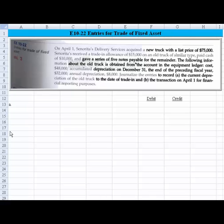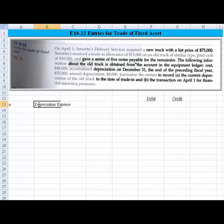So let's work through that. What do we know? We need to record depreciation expense. We need to record partial year depreciation expense to get the depreciation expense current up to the point we're going to record the trade-in transaction. So we'll record depreciation expense on trucks.